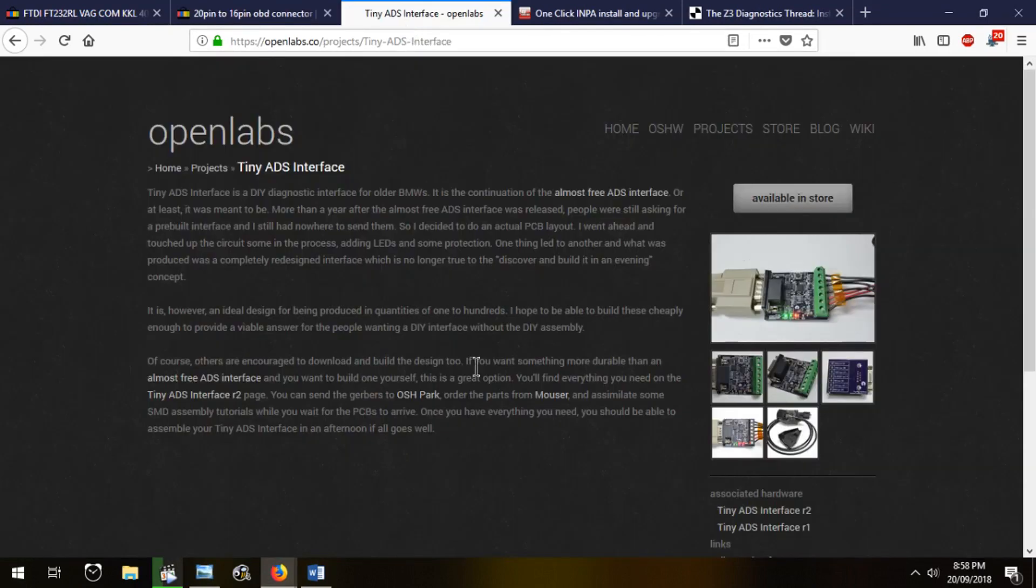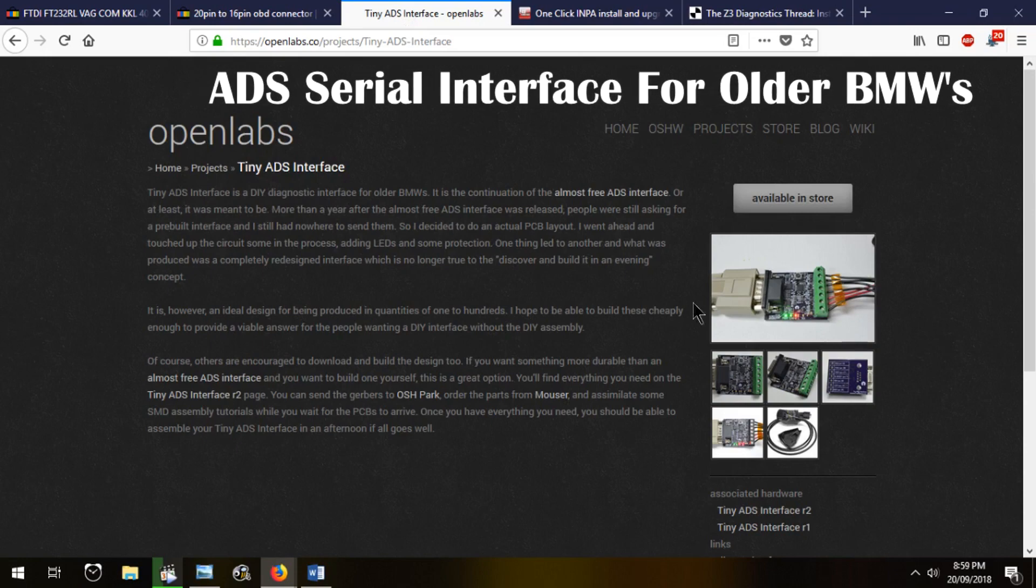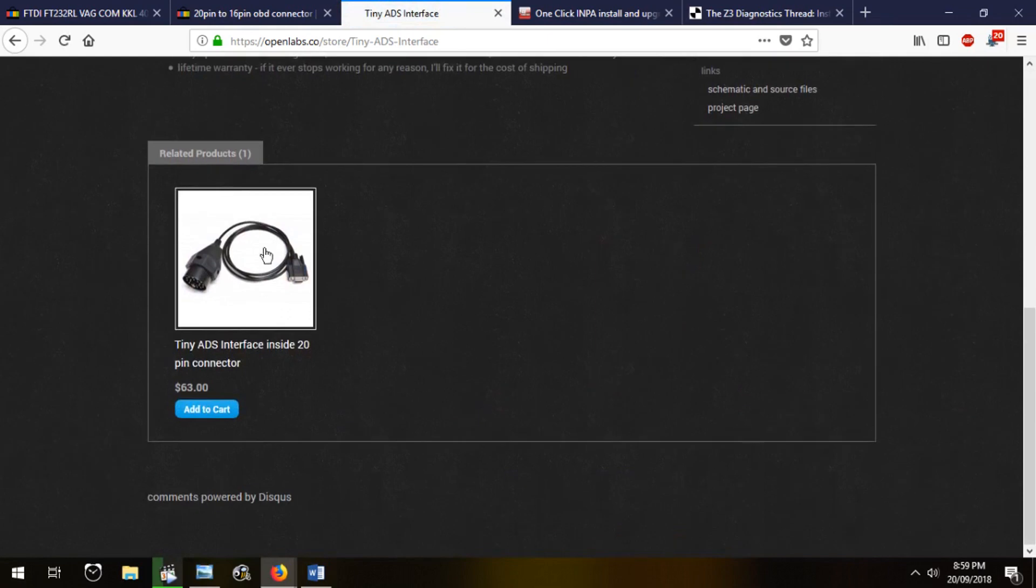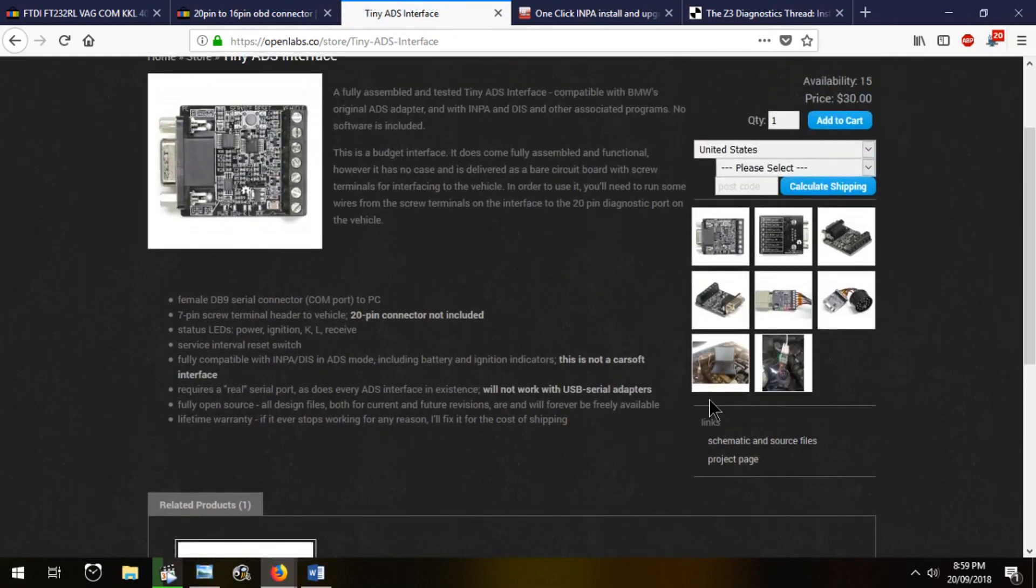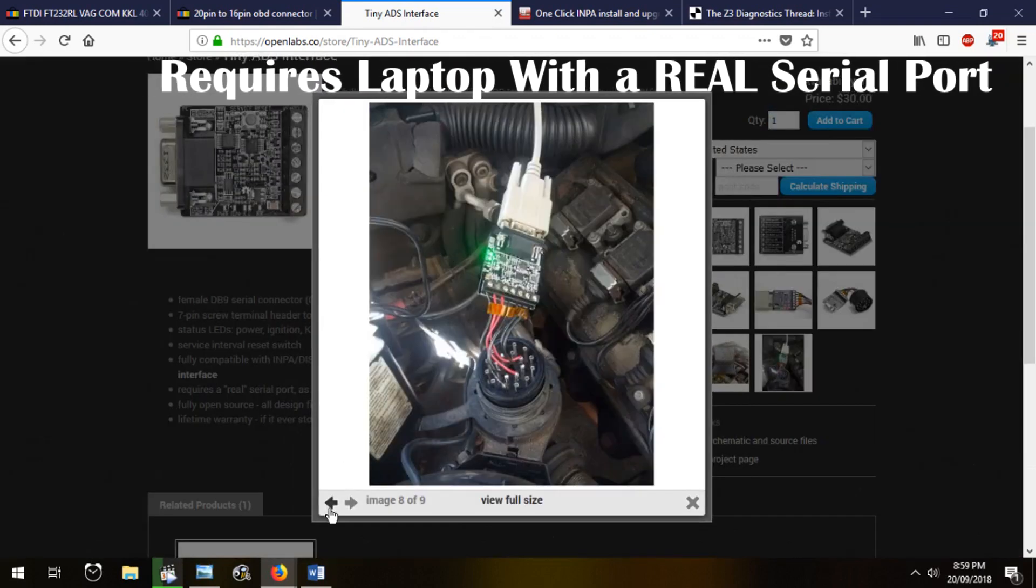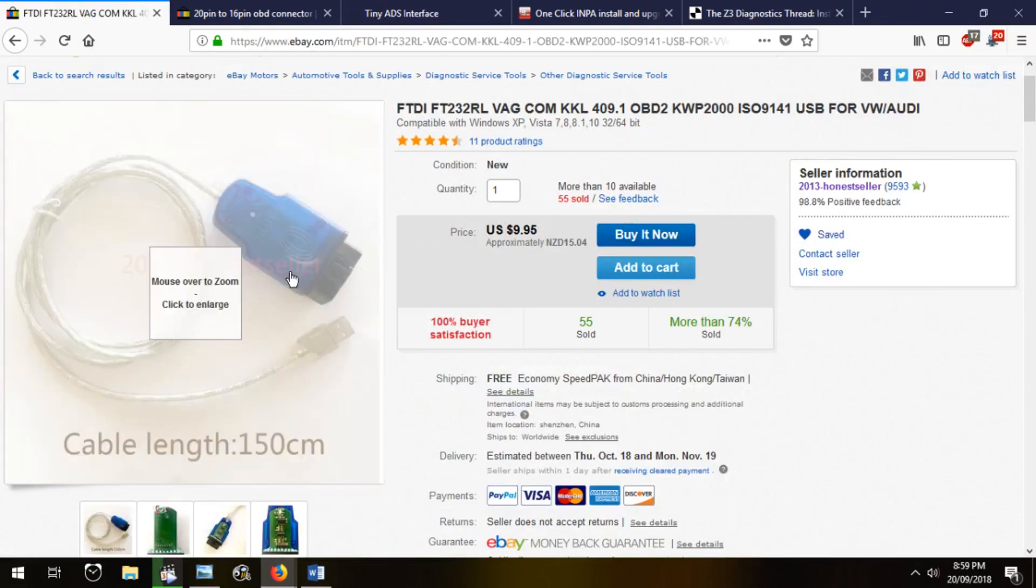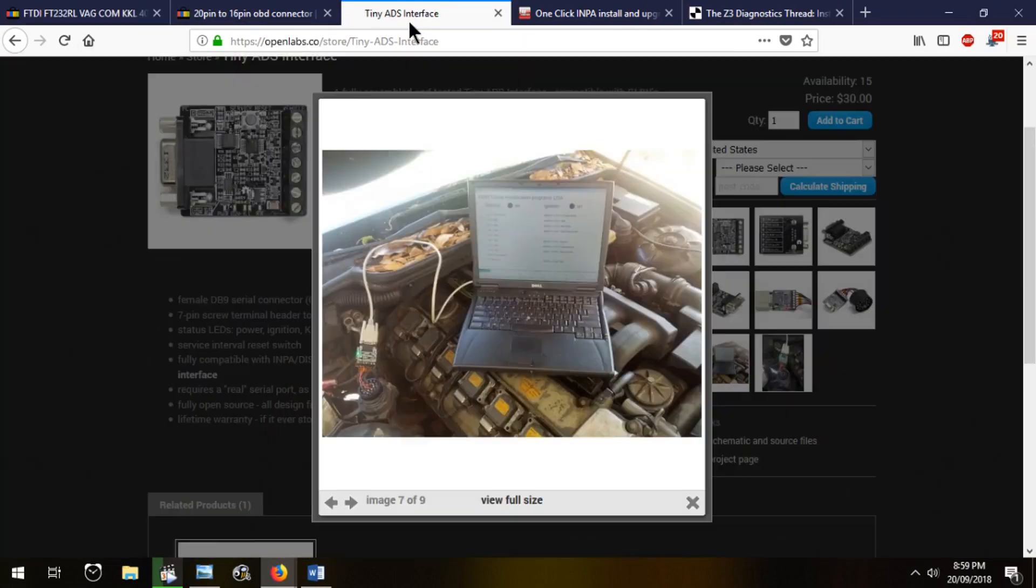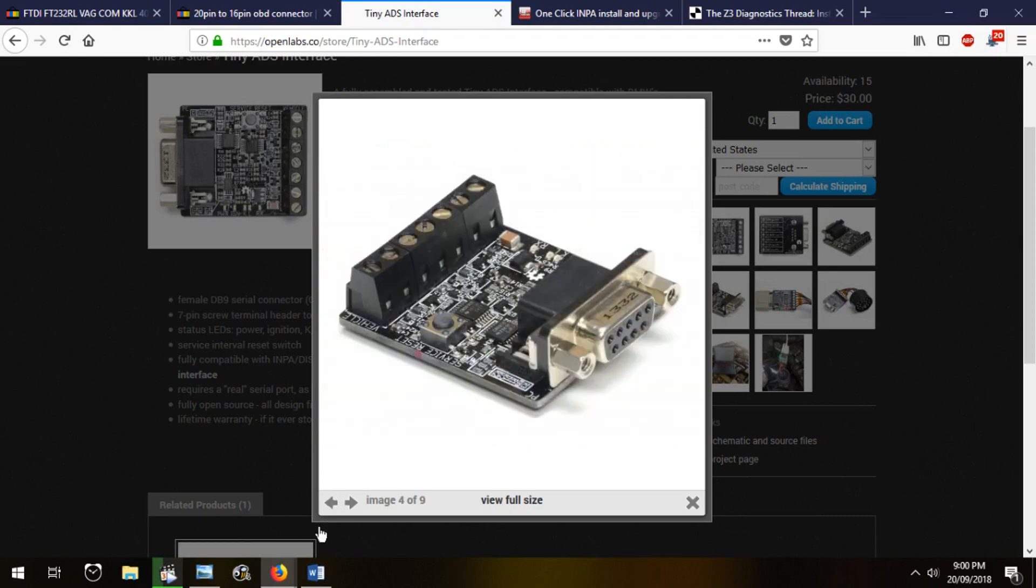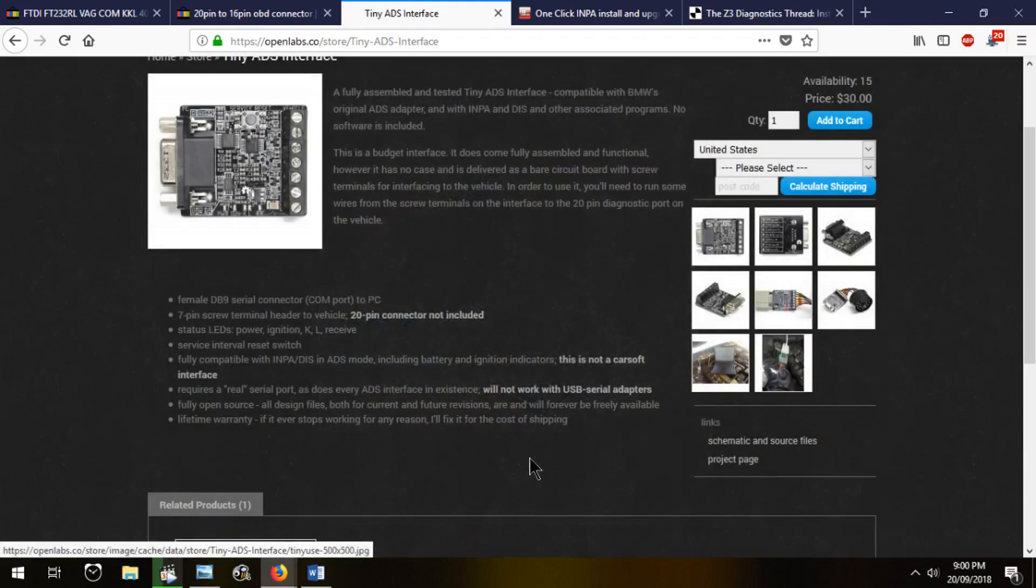Another interface I wanted to show you guys was the Tiny ADS. If you have an older car, this thing apparently works brilliantly. The full version. I think they sell it pre-made for about $63. The ADS interface is a fully serial interface. It's not going to work like your USB serial adapter, it's the real deal. So if you have an older car, let's say an M50 motor, OBD1, maybe you got an E34 V8, this and that, maybe an E32, you're going to want one of these instead. Let's get back to the installation.